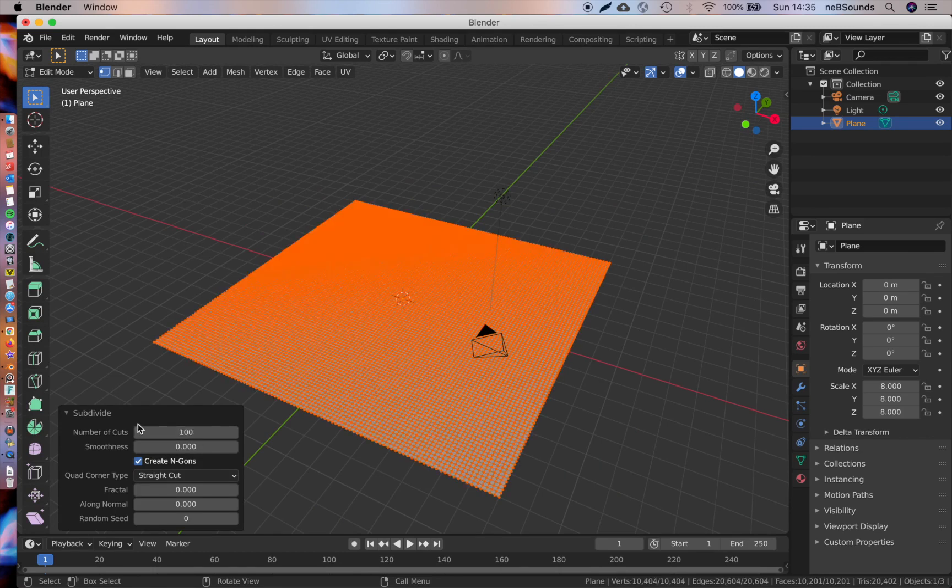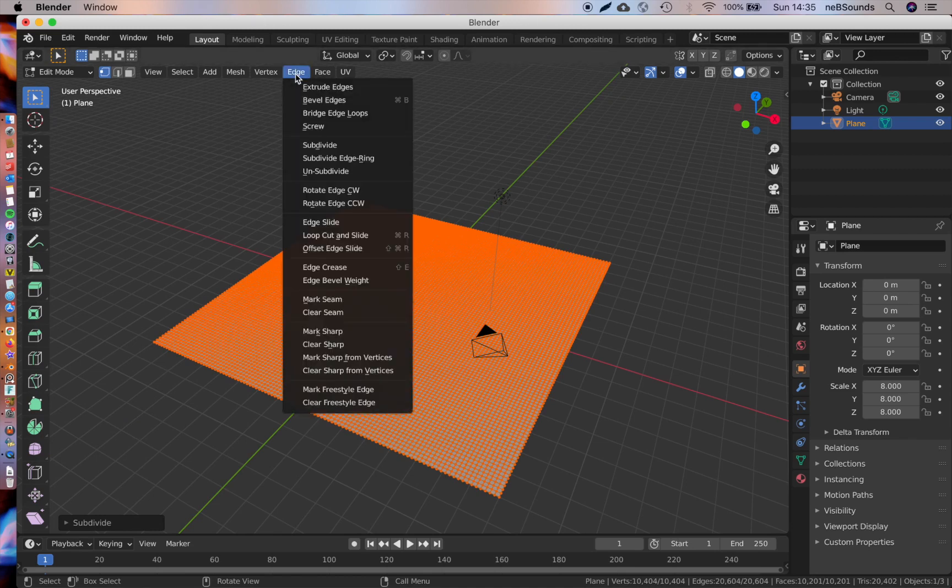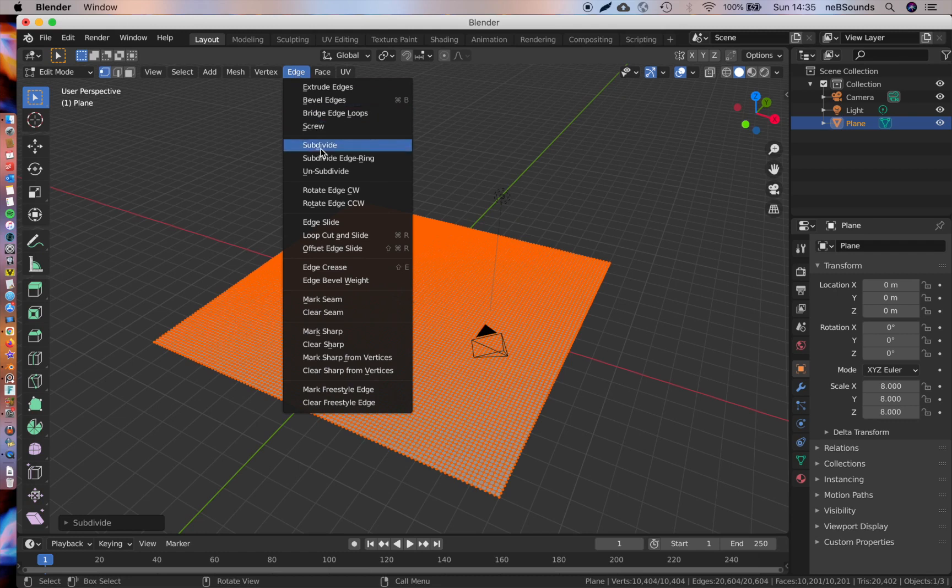This gives us lots of fidelity to work with when we start deforming the mesh. If you're running on a MacBook or something and you can't right-click, you can just go to Edge and Subdivide.